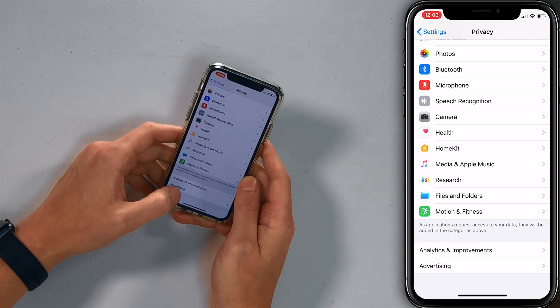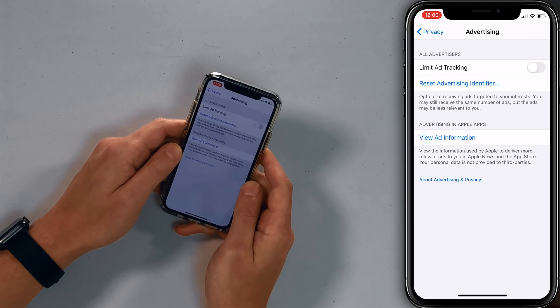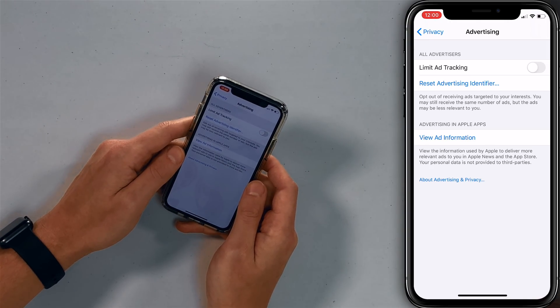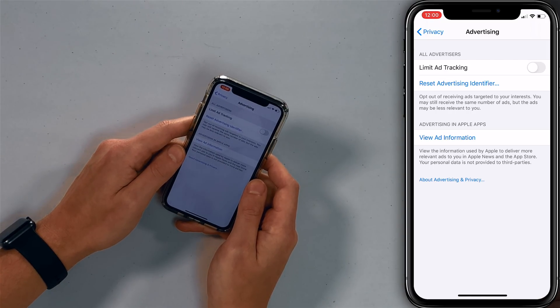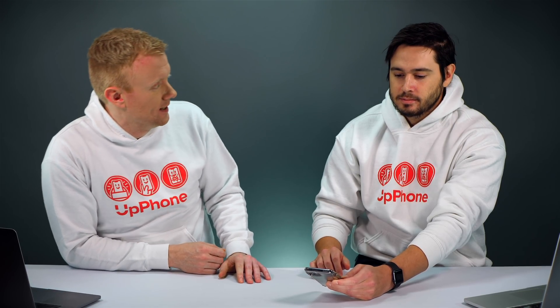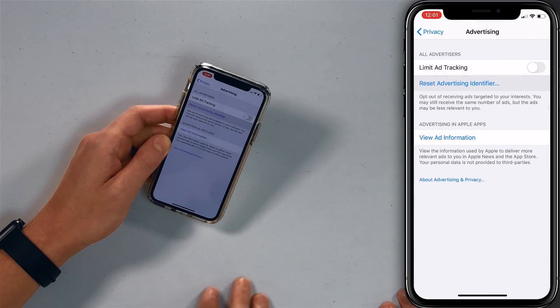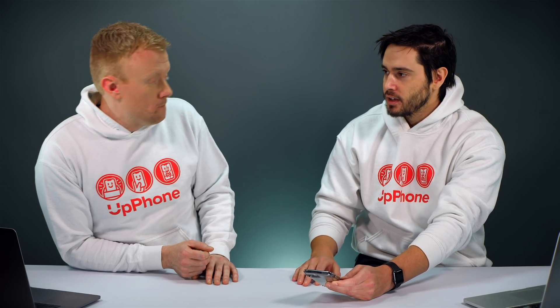The last thing here is Advertising. You're going to want to turn on 'Limit Ad Tracking'. Opt out of receiving ads targeted to your interests — you may still receive the same number of ads, but they'll be less relevant to you. I don't care if it's anonymous or not — they're getting information about this phone and what you look at, which in some cases can be linked to you. So tap 'Reset Advertising Identifier', then reset it. Then turn on 'Limit Ad Tracking'.